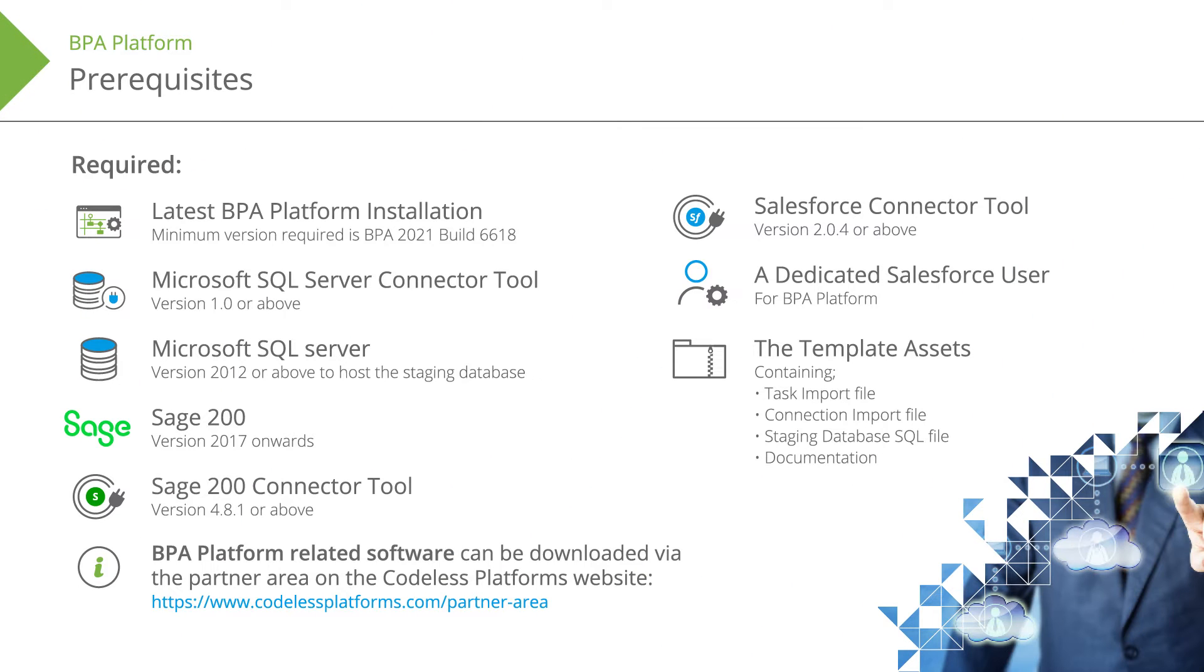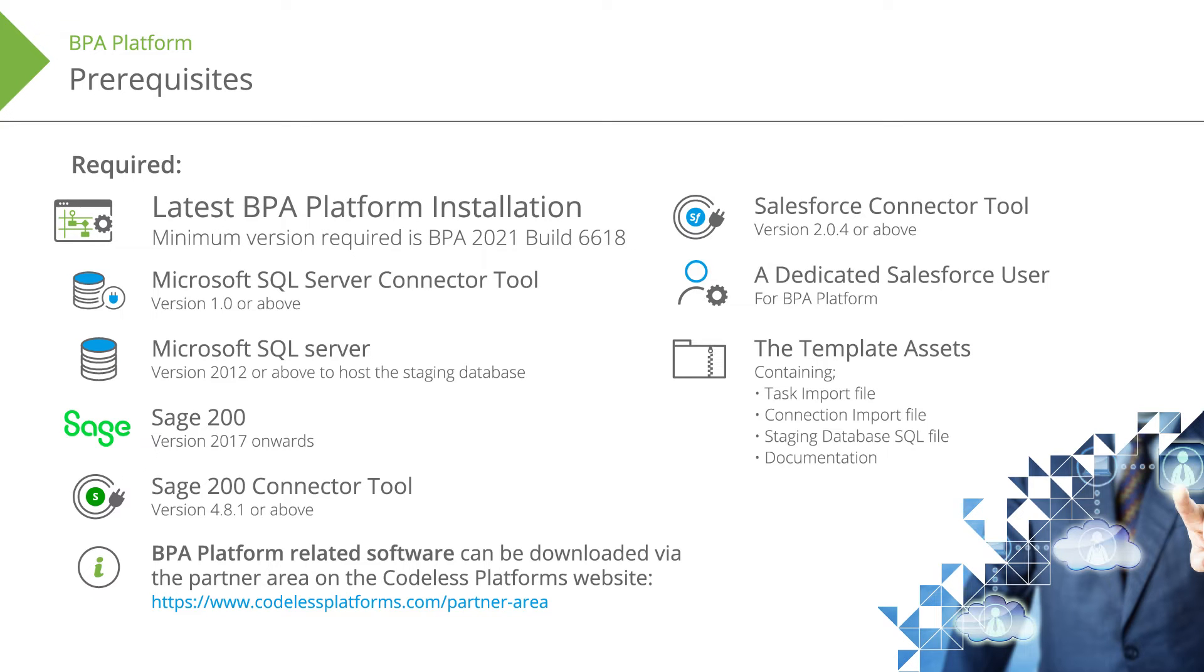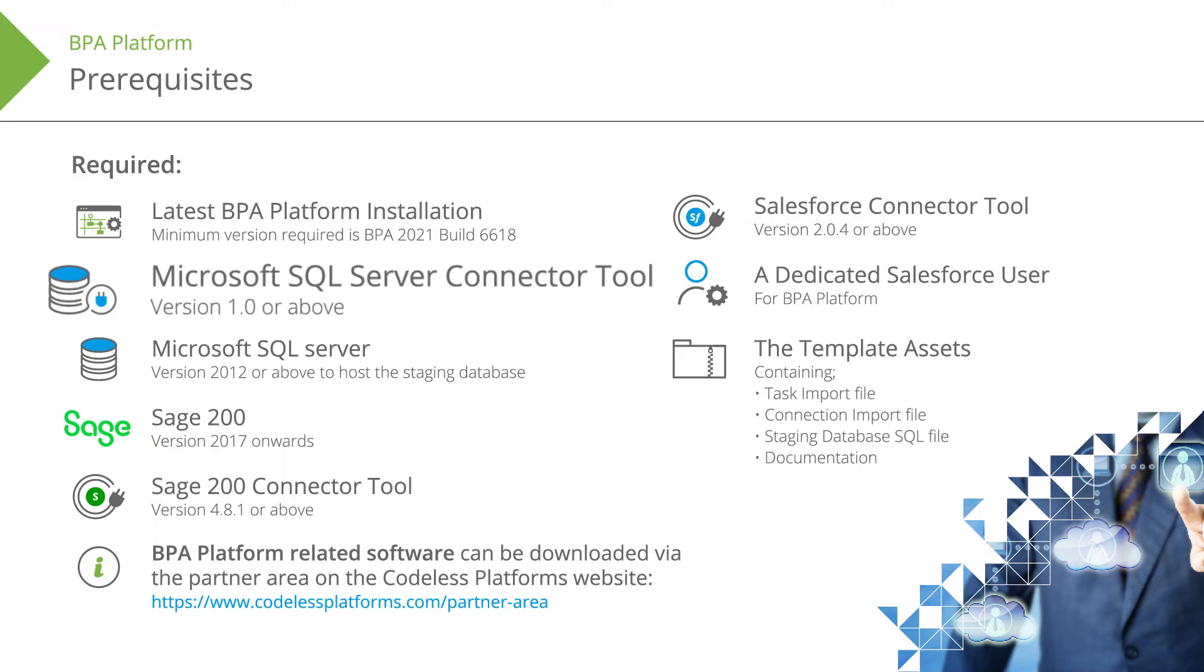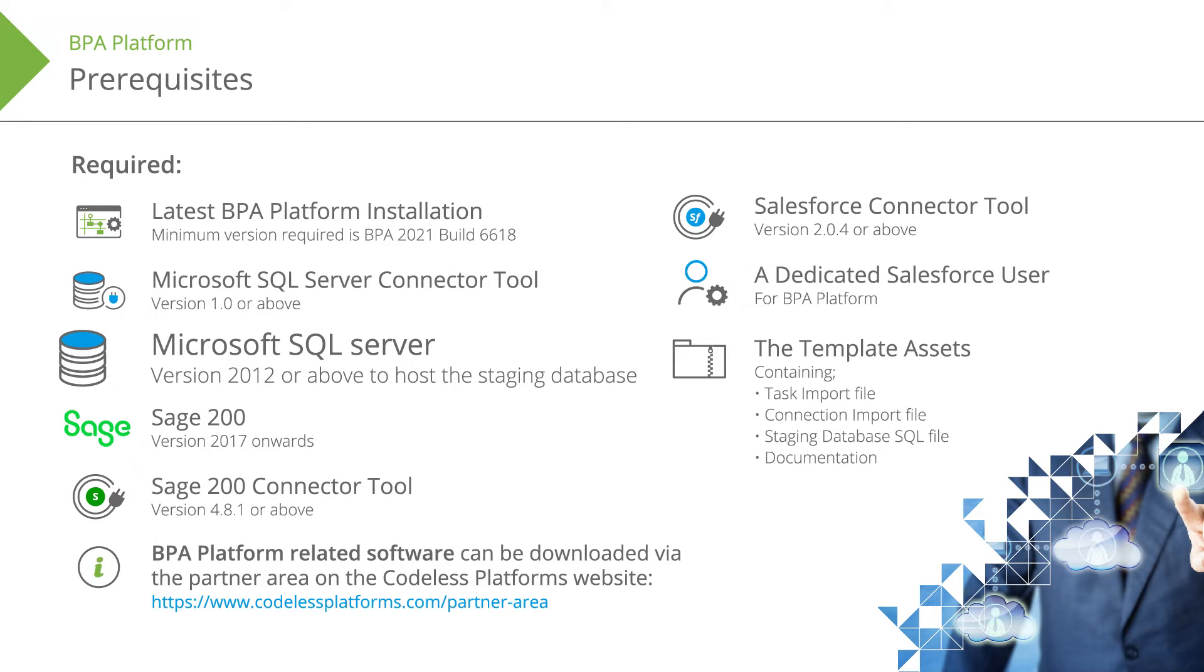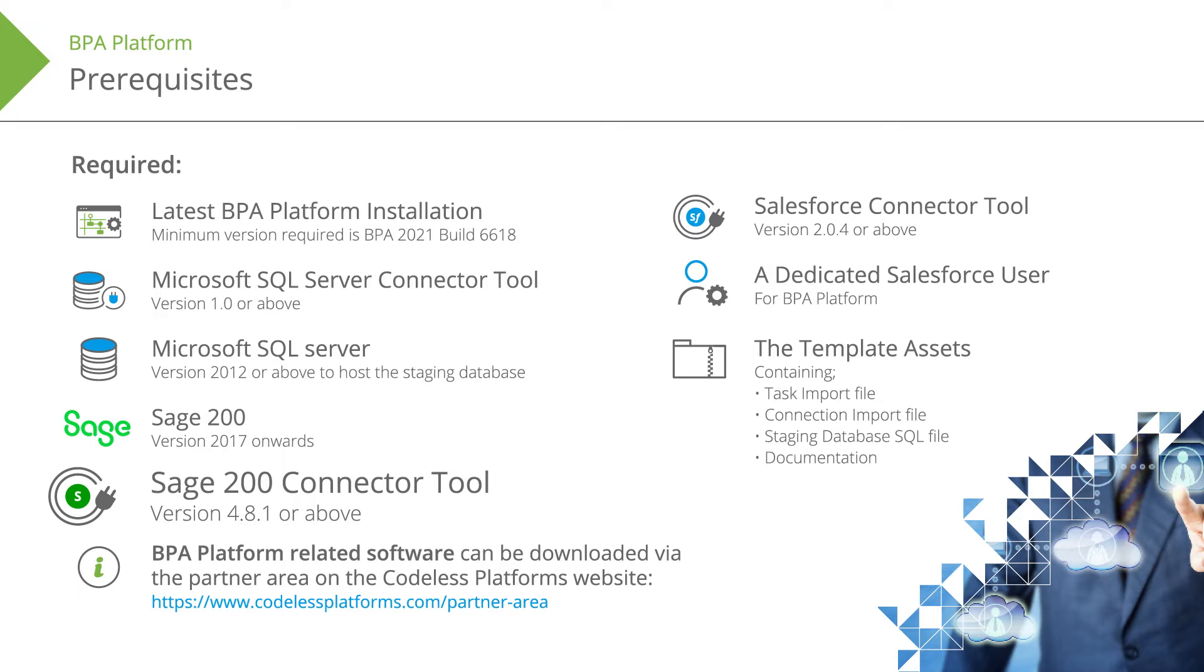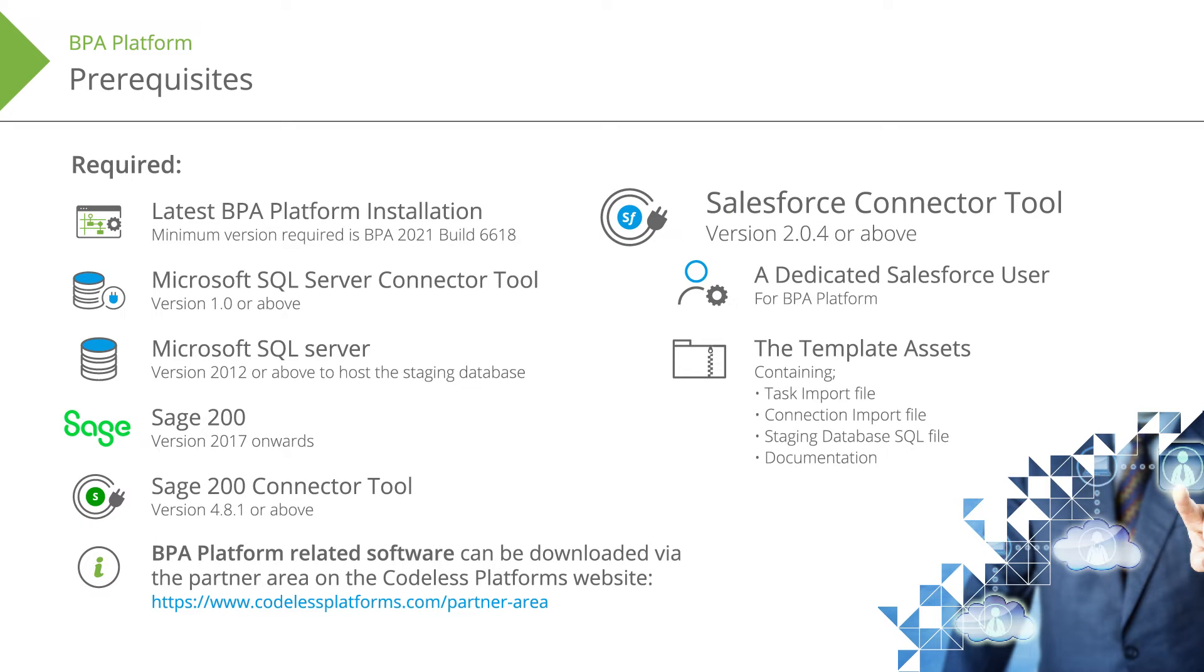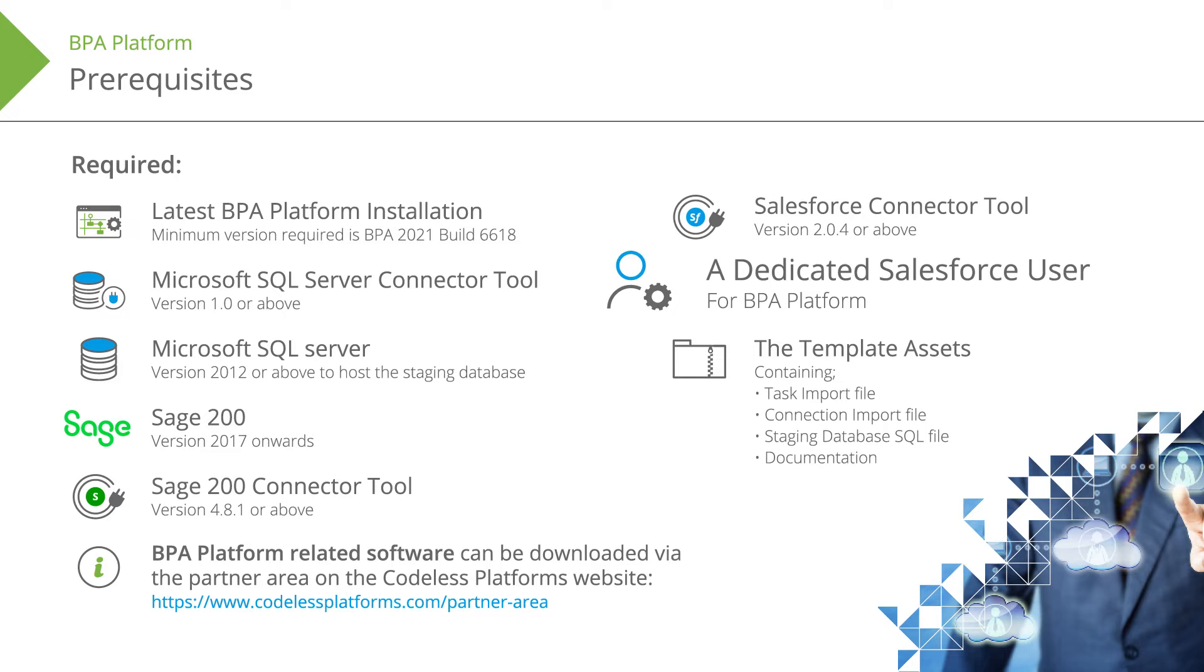You will require the latest BPA platform installation, the Microsoft SQL Server connector tool, Microsoft SQL Server 2012 or above to host the staging database, Sage 200 version 2017 onwards, the Sage 200 connector tool, the Salesforce connector tool, and a dedicated Salesforce user for BPA platform.